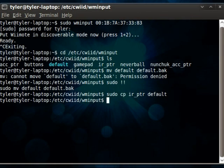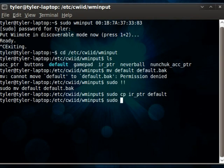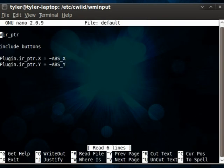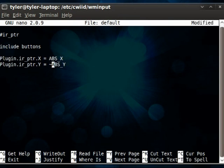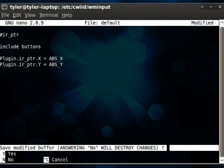So, we want to edit this default file to make it a little easier to use. So, sudo nano, or gedit, or whatever text editor you feel like using, and then default. And that'll open it up. And we want to get rid of these tildes here, because it makes it move a little more accurately if you get rid of them. So, we'll save that.